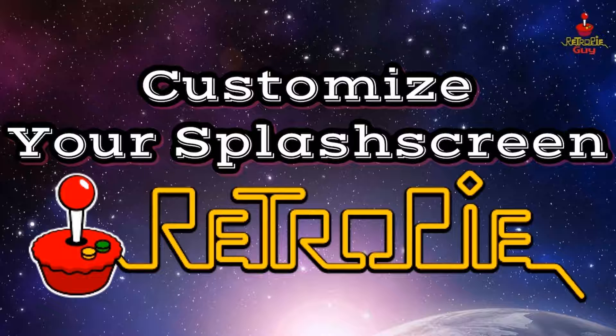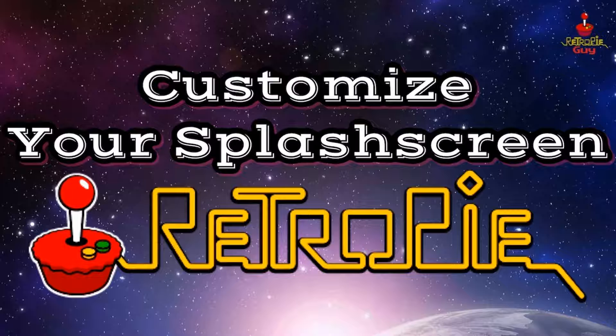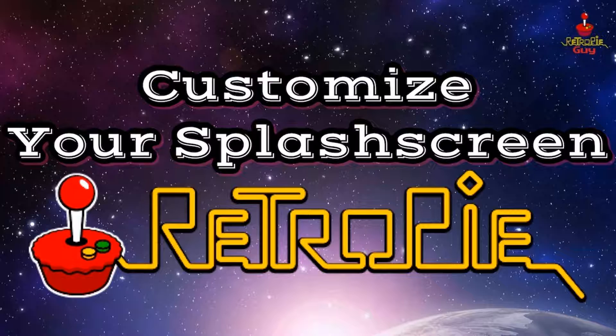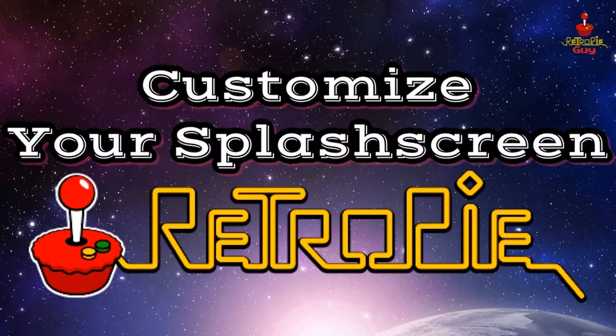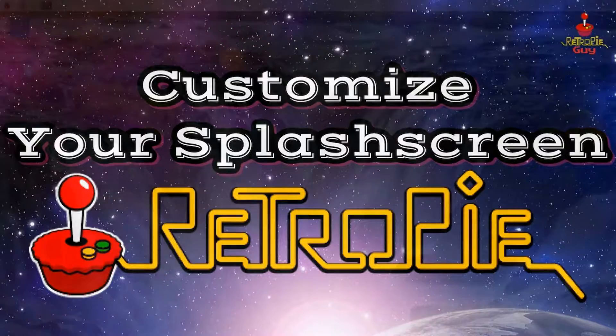Now if you've bought a RetroPieGuy game collection card or one of our packages, you'll notice that the splash screen by default is our logo. It's super easy to change this and I'm going to show you exactly how to do that.